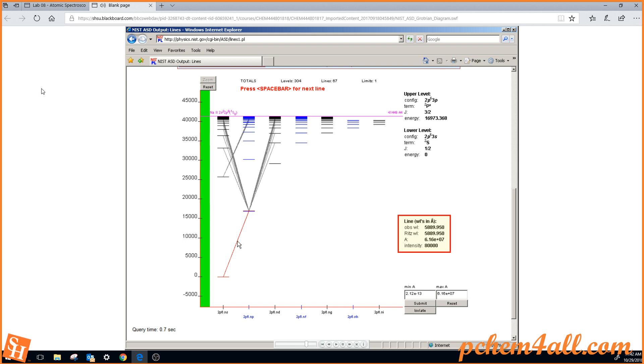This is the information on the lines. The observed wavelength is 5,889 angstroms in nanometers, that's 589 nanometers.